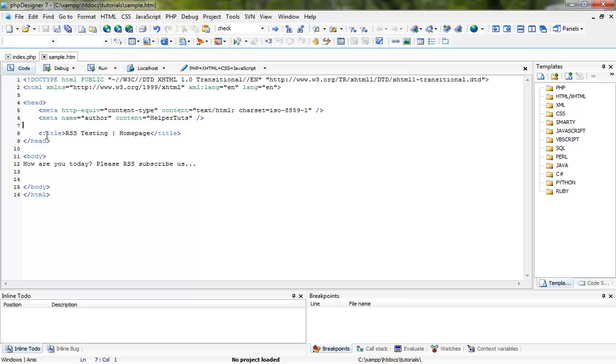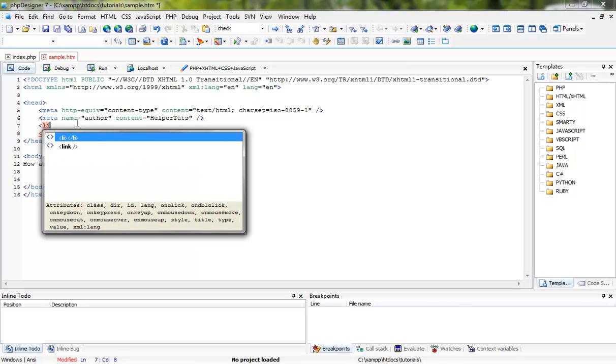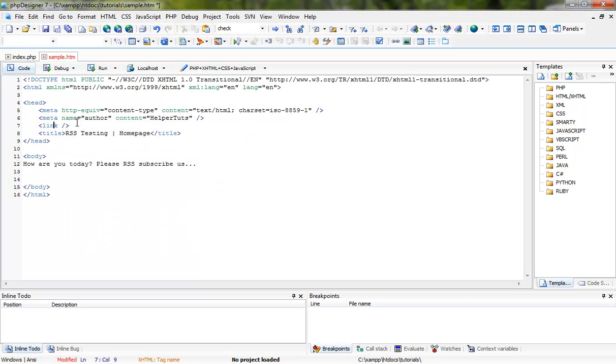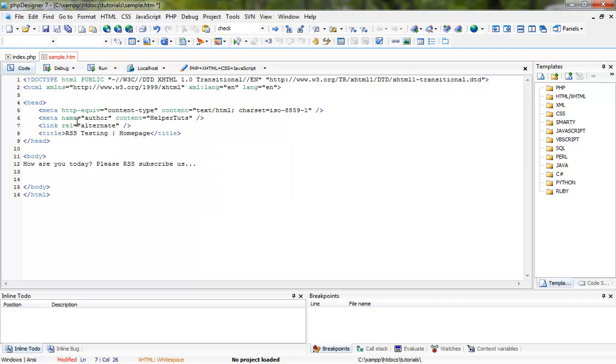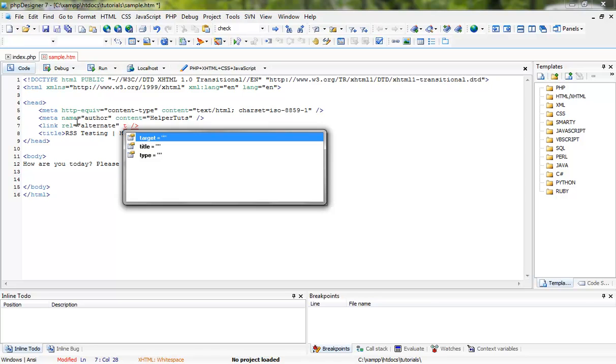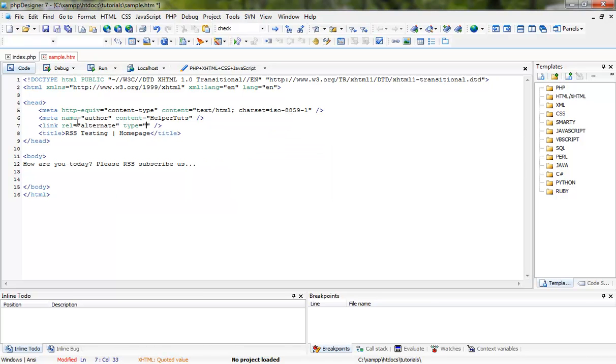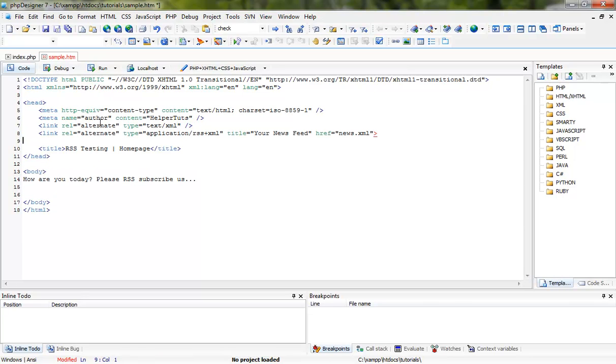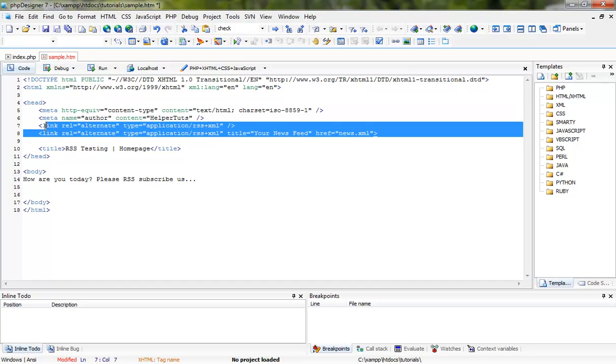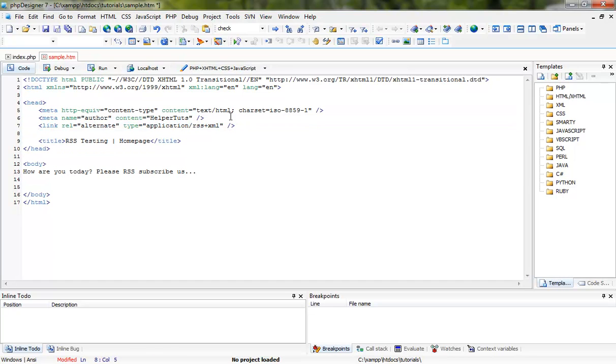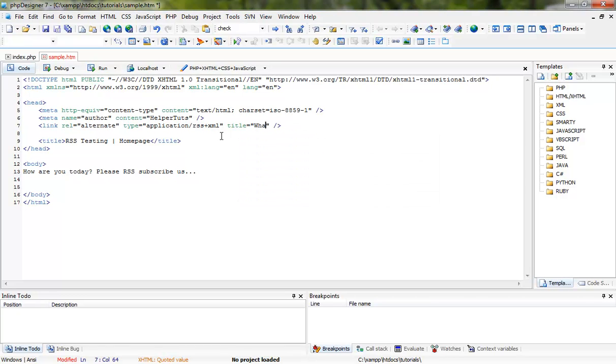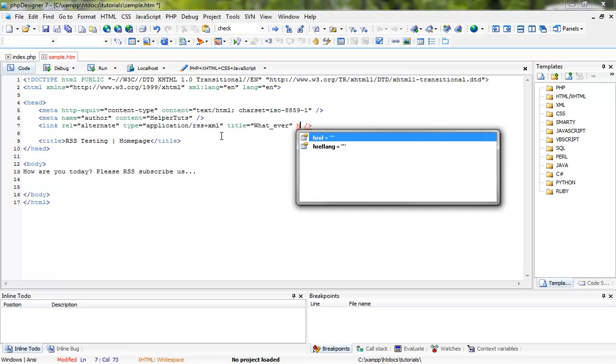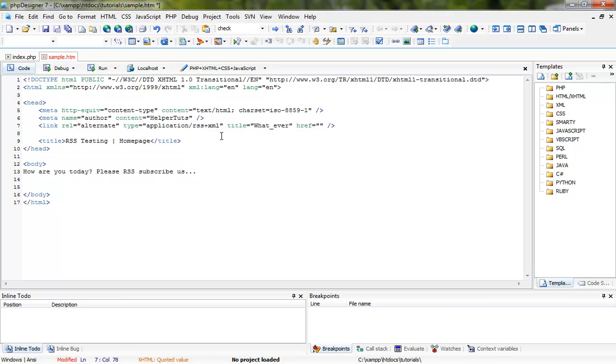If you want to put the icon right there, you go somewhere between your head tags and type in link rel alternative. For the type, it's not text, it's application RSS plus XML. And then title of the page, and then the reference tag, which in this case is going to be news1.xml.